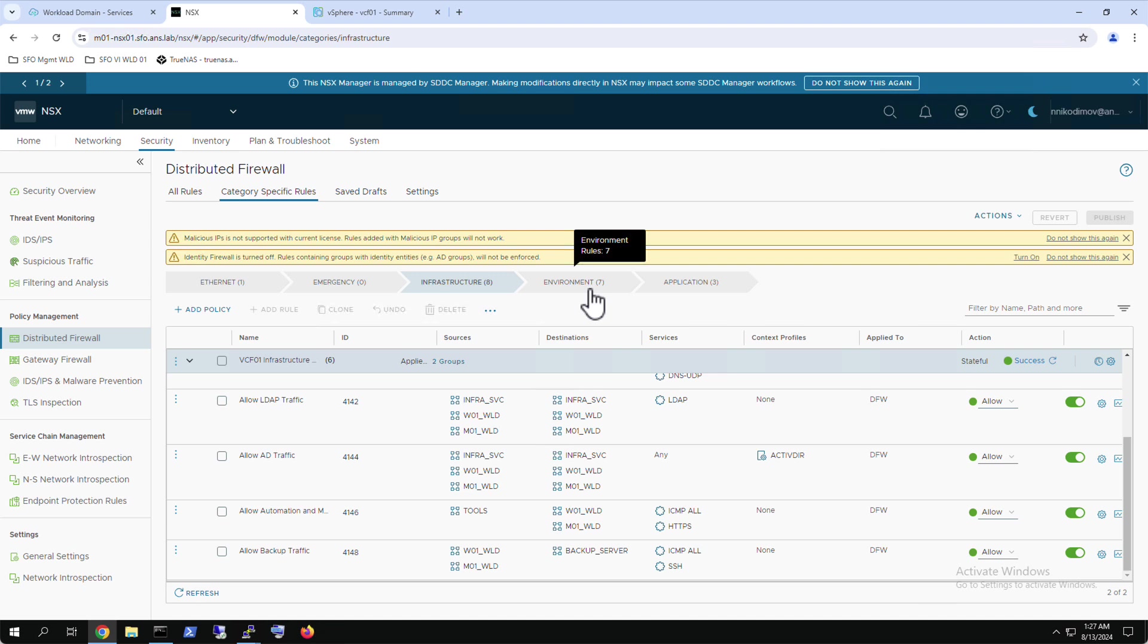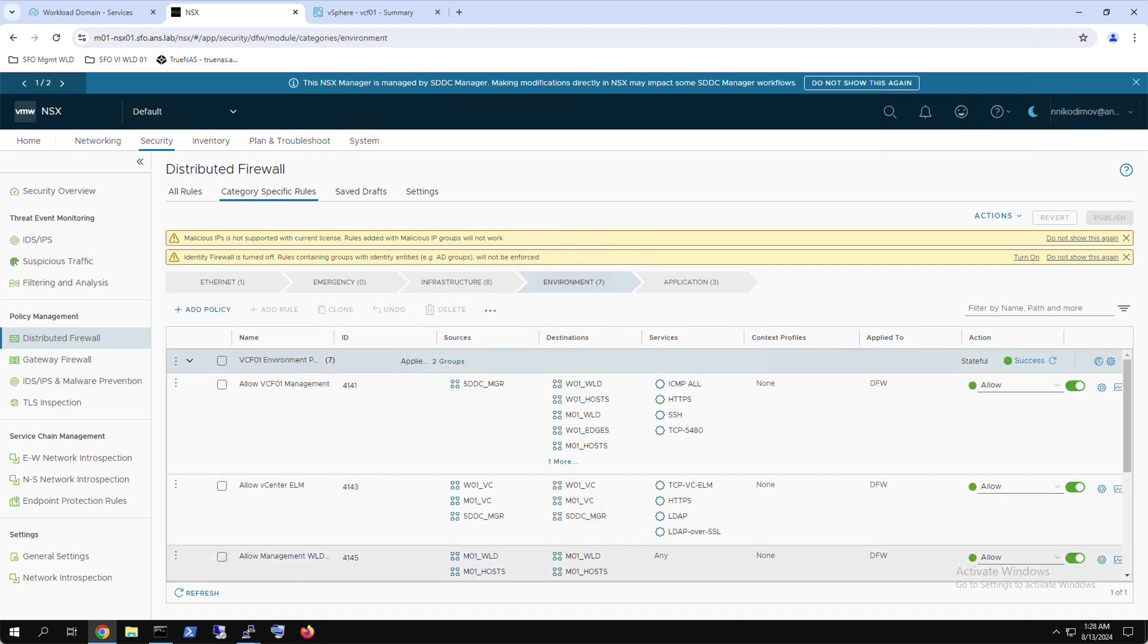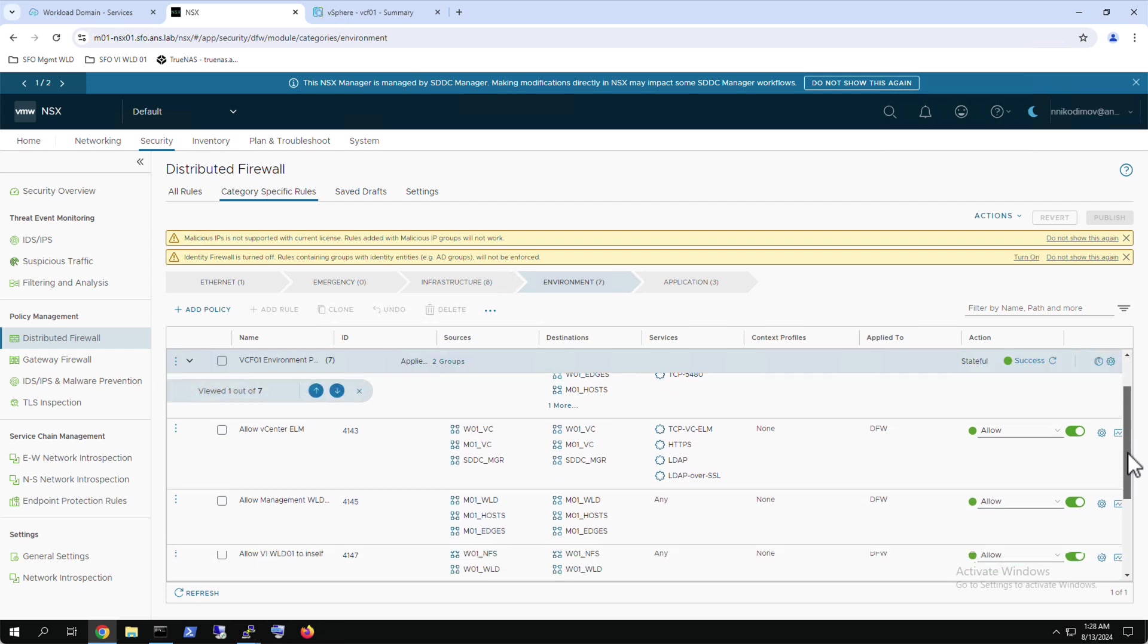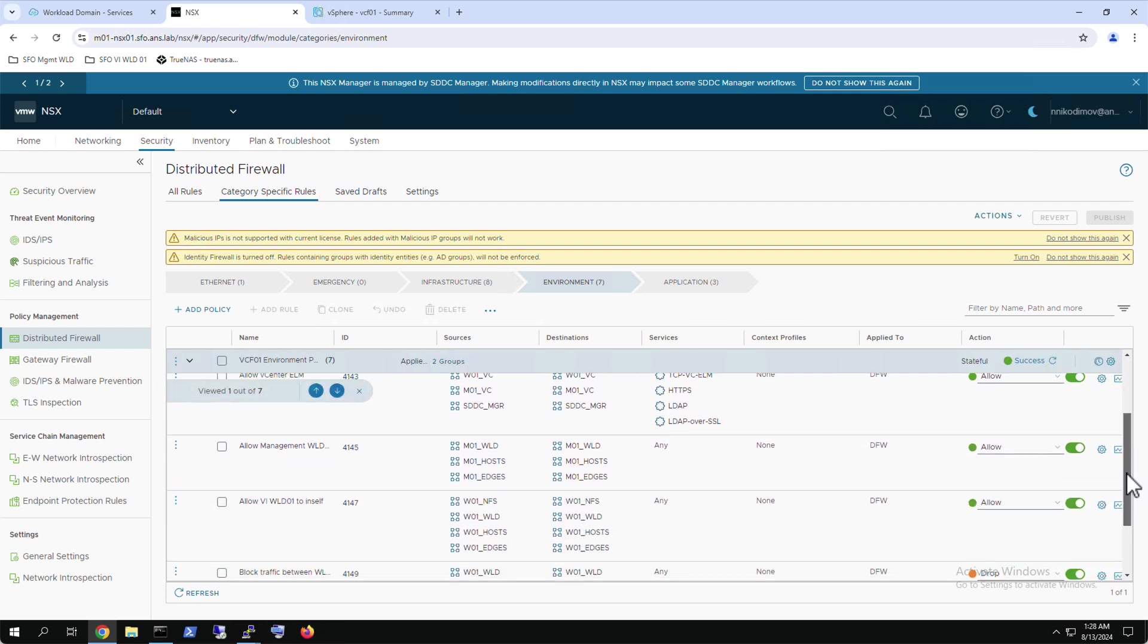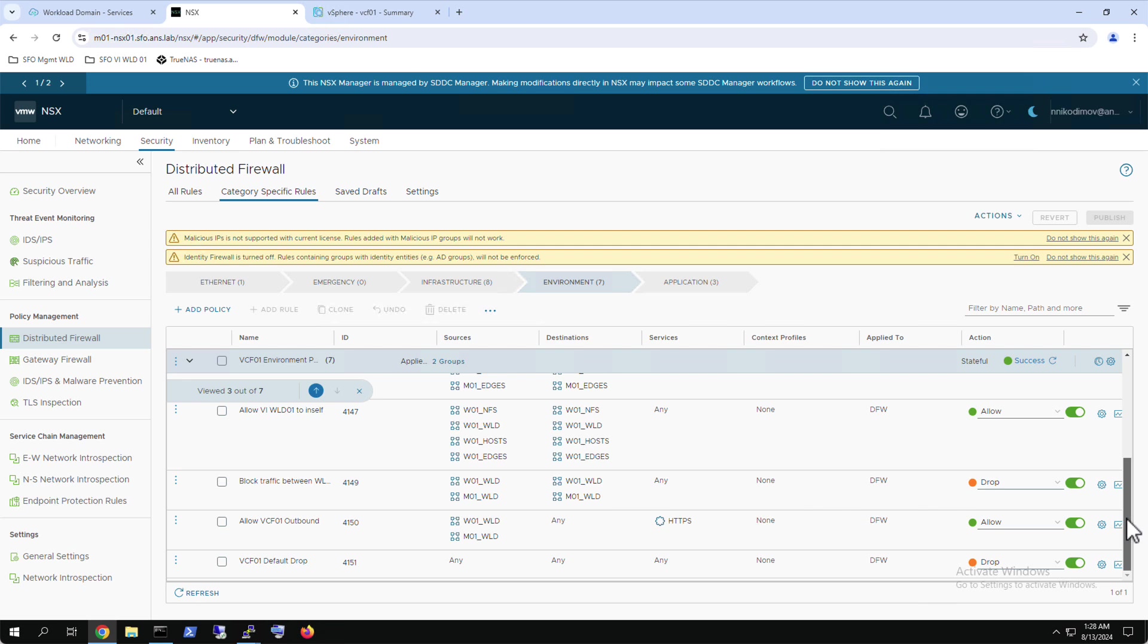The environment category policy is also applied to the target workload domains. This policy permits the required traffic in the VCF instance itself, like SDDC manager traffic and vCenter enhanced link mode. It allows all traffic between the components of the individual workload domain and blocks the rest of the communication between workload domains. It also permits egress HTTPS traffic and has a catch-all rule at the end to drop any other communication.